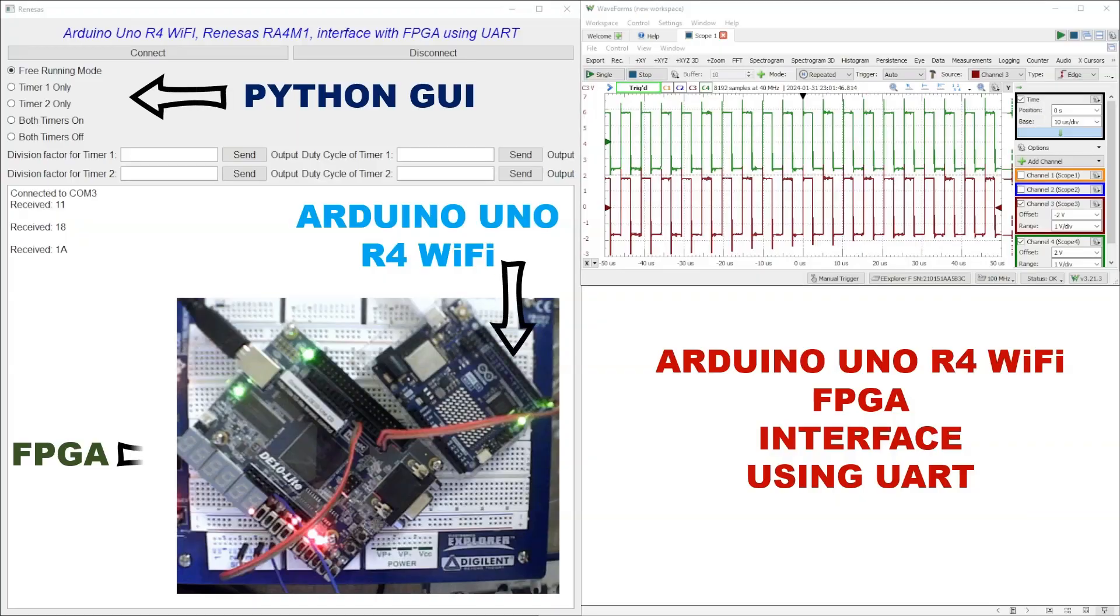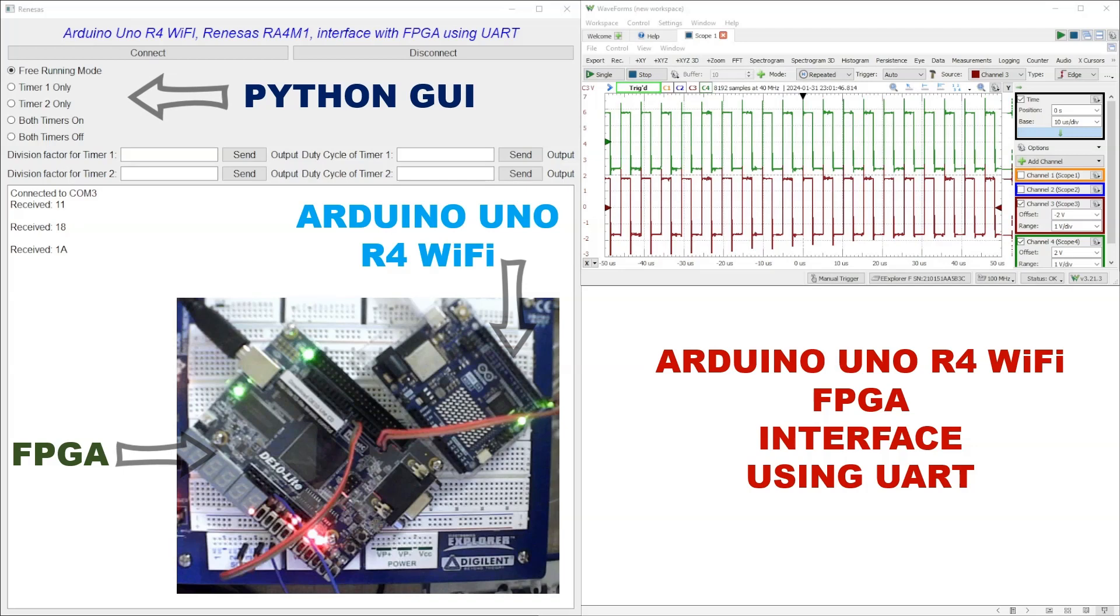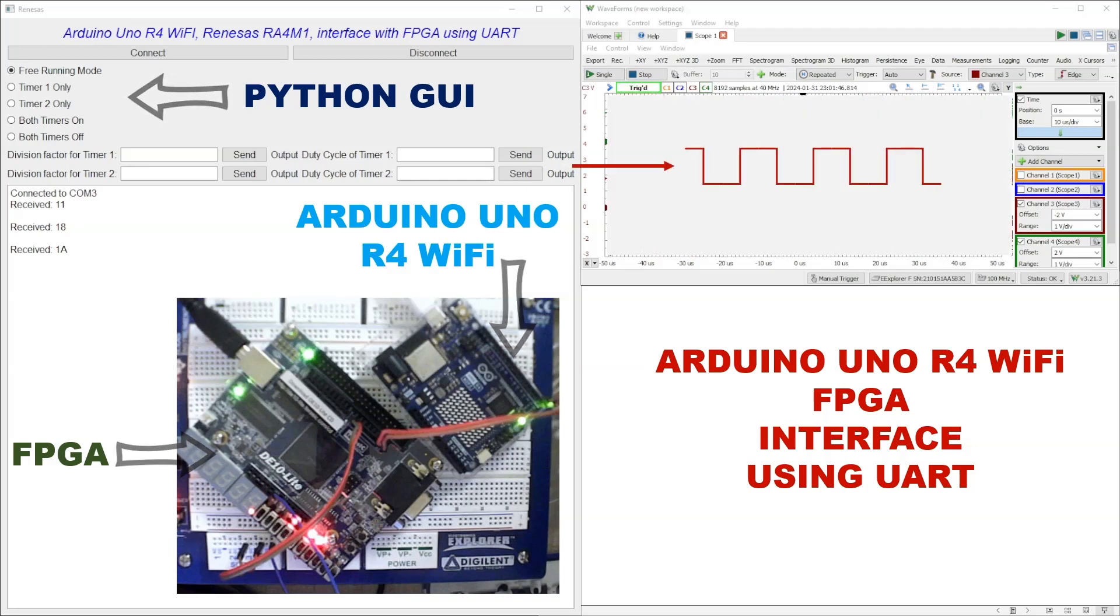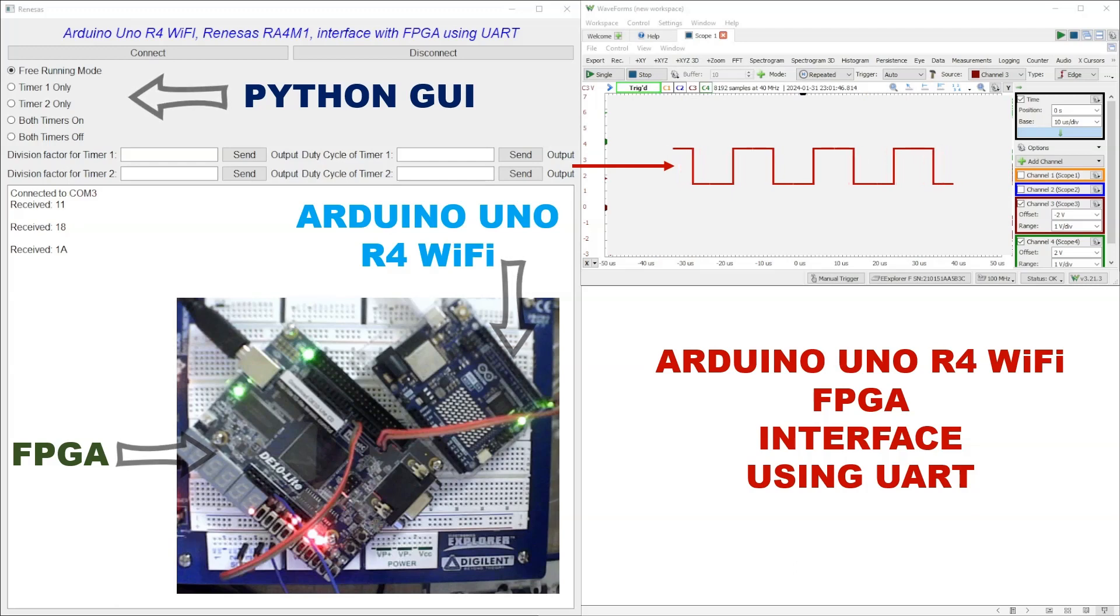The tutorial is about creating a system that interfaces Python, Arduino Uno R4 WiFi with a Renesas RA4M1 board and an FPGA using UART. This project focuses on generating programmable square waves with adjustable frequency and duty cycle, all controlled via a Python GUI.